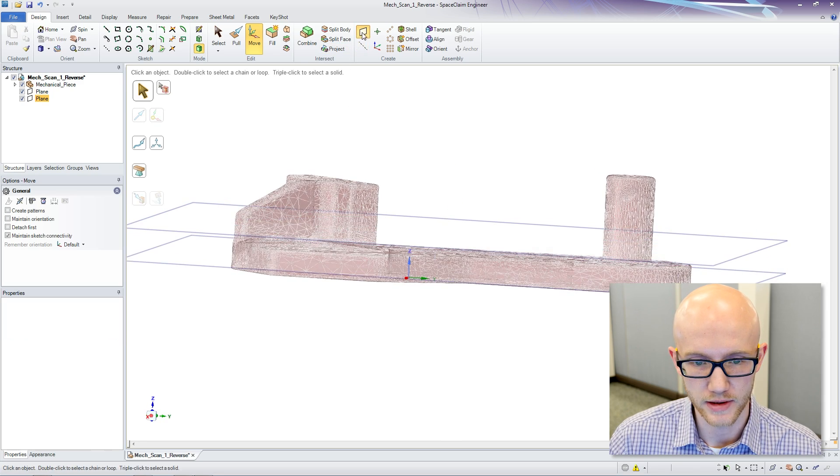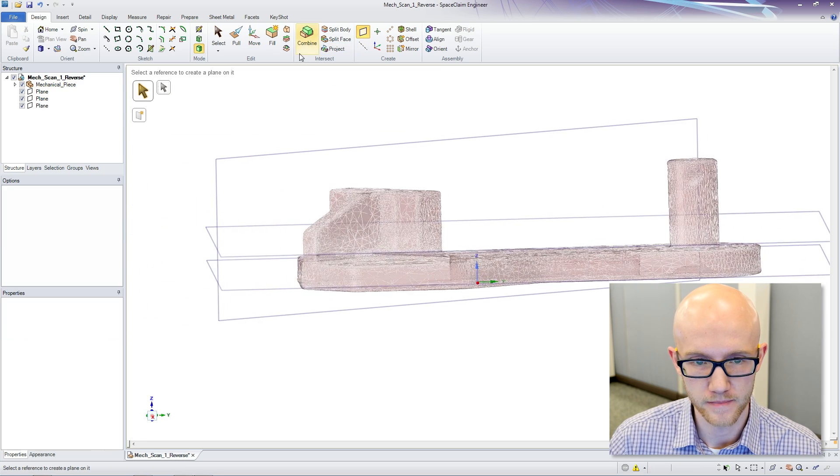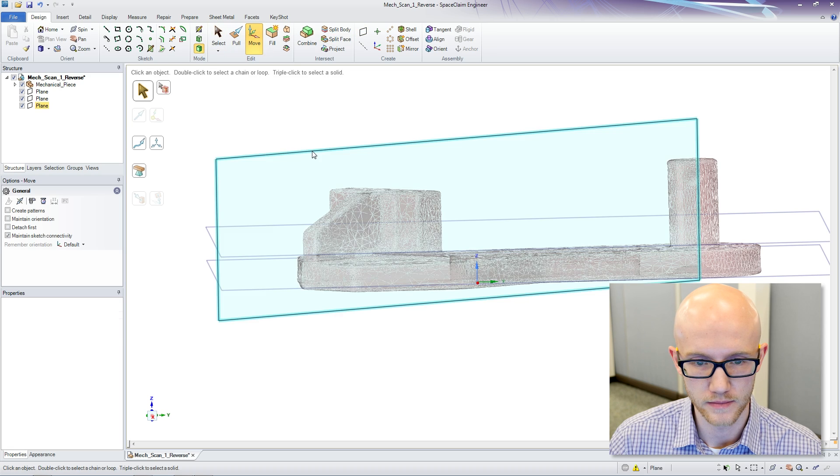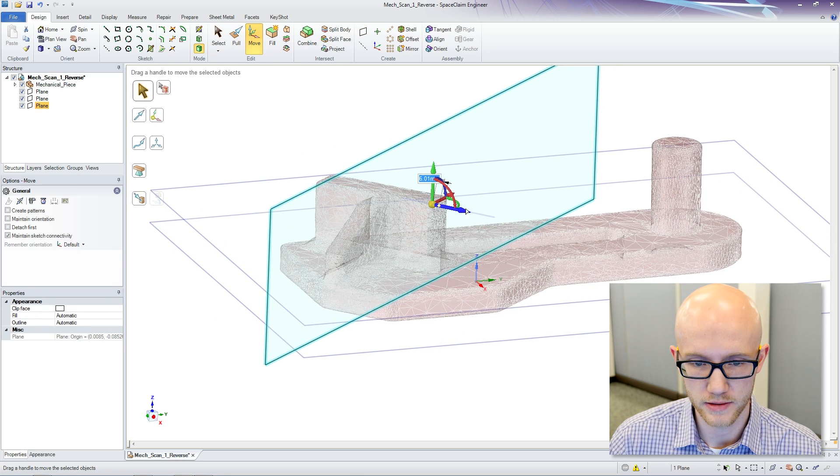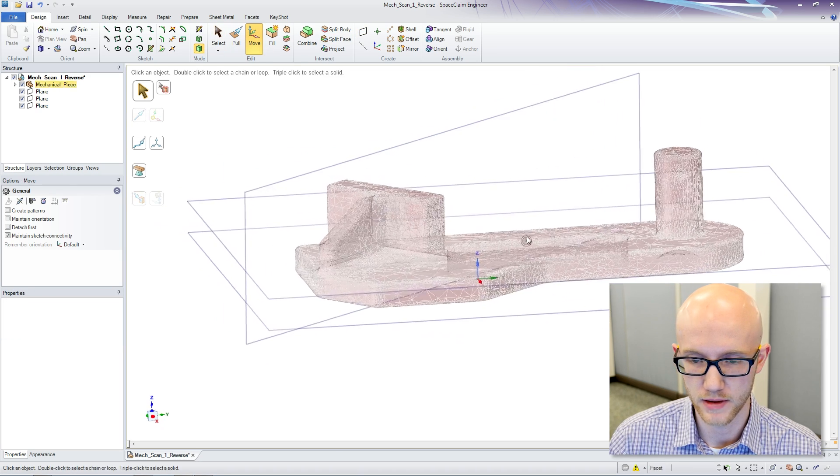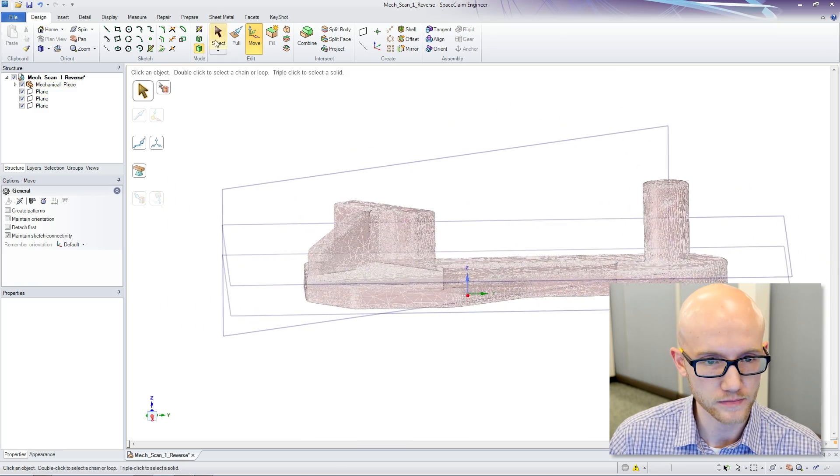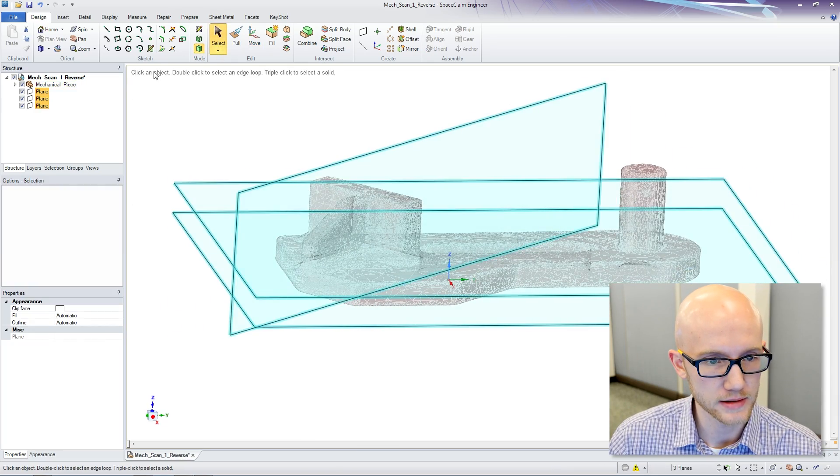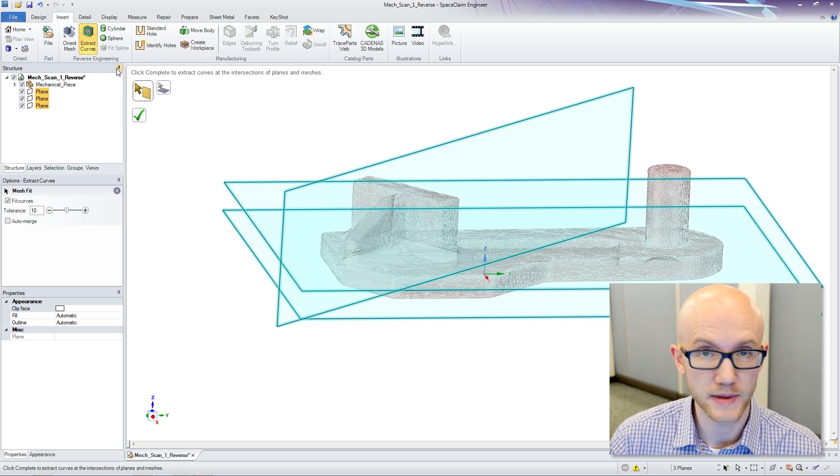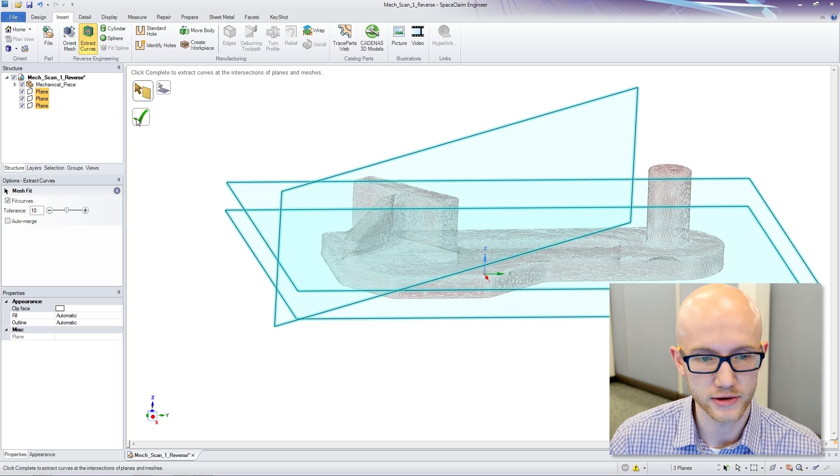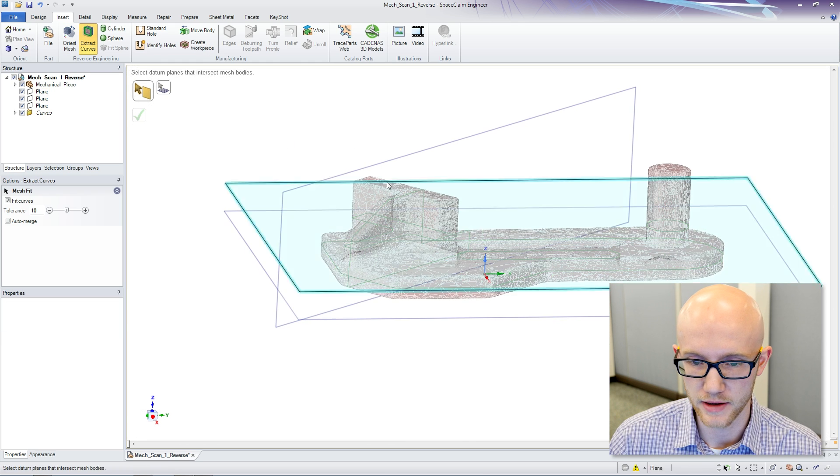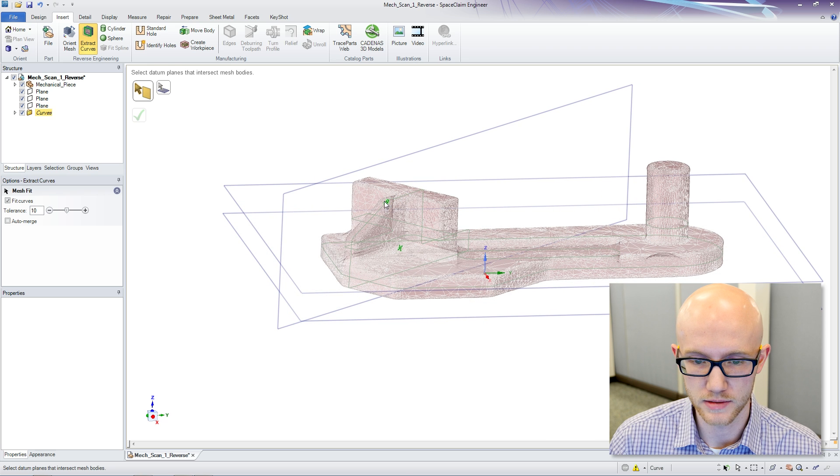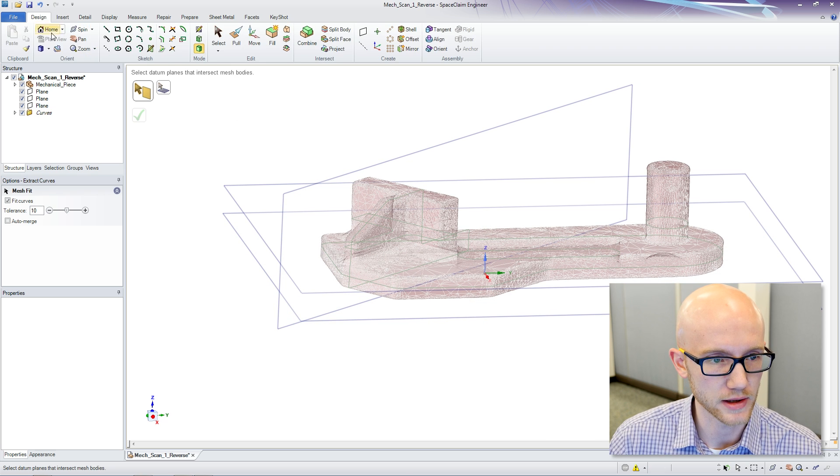I just need a couple of planes here to intersect right down the middle to get all of these angles. Now I am going to select my planes, and Space Claim has an extract curve function that looks at the intersections of the planes and the model, and pulls out curve data from it. Very quick and simple to use.